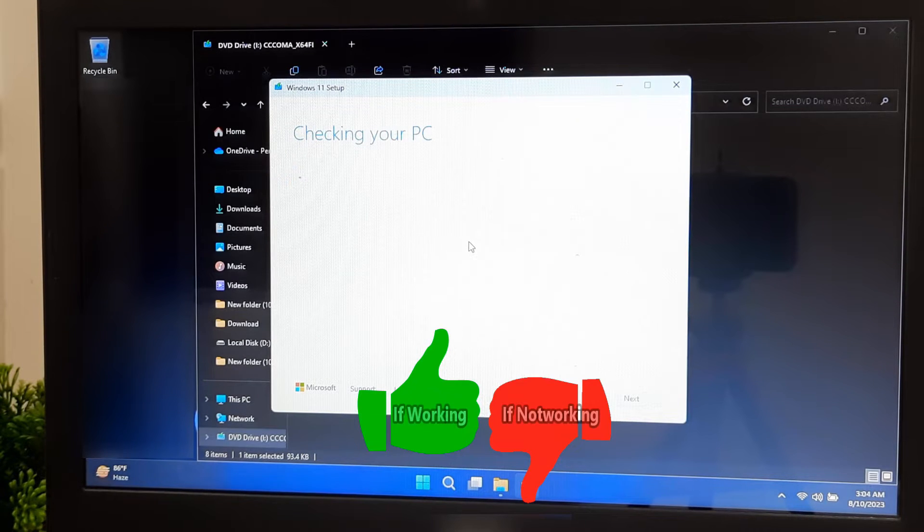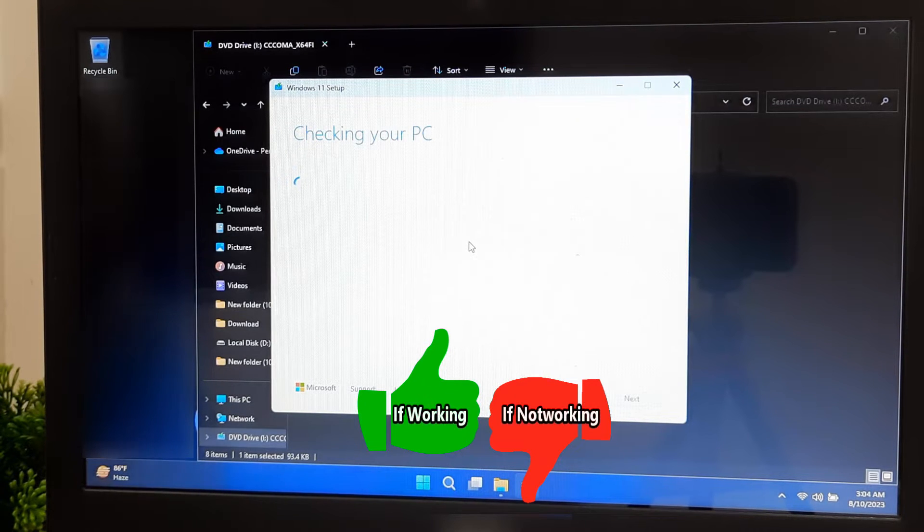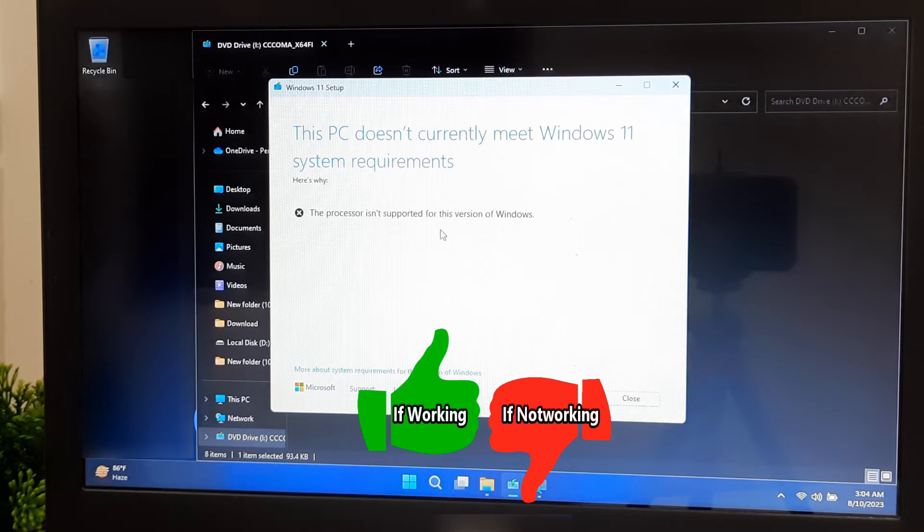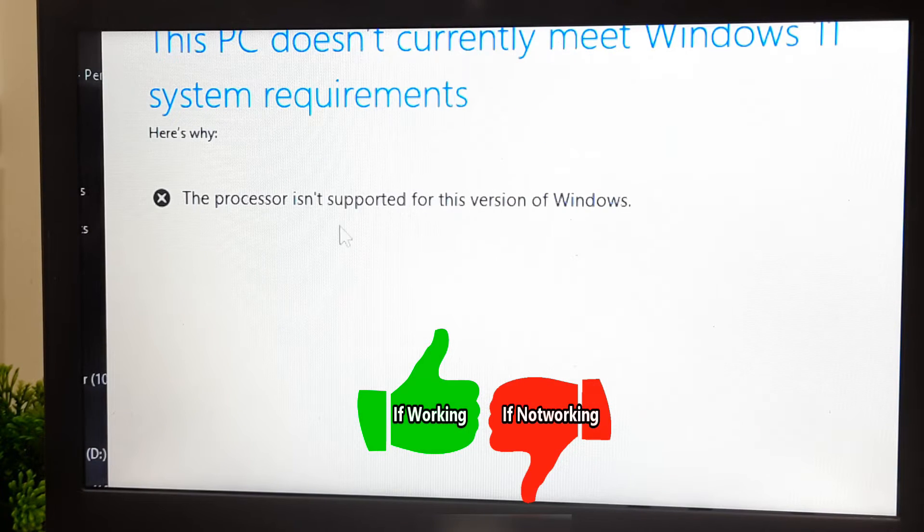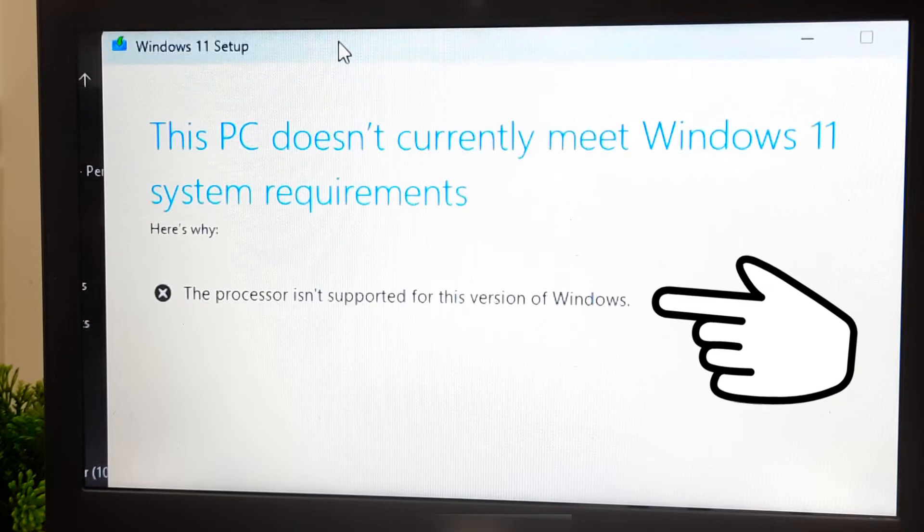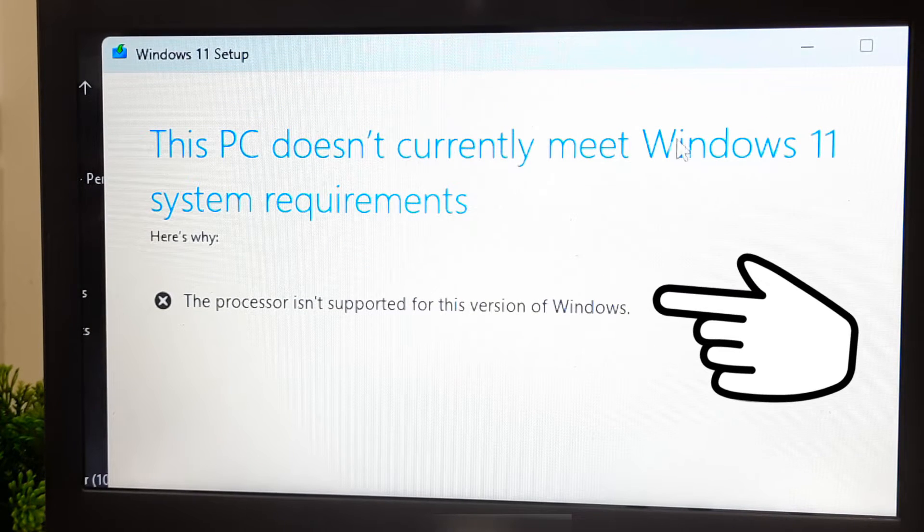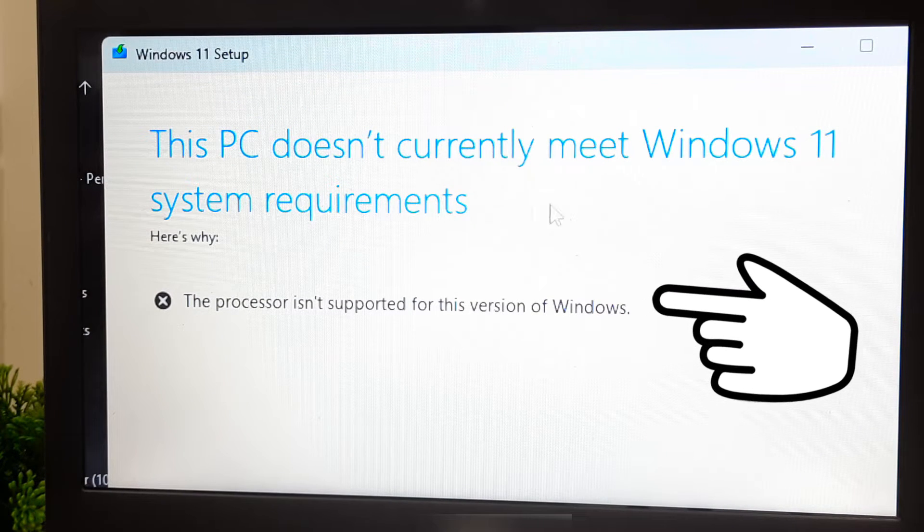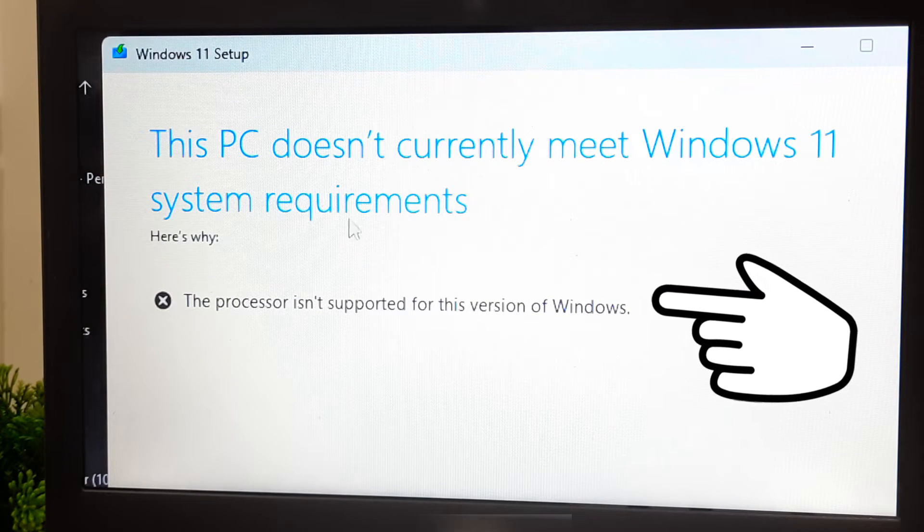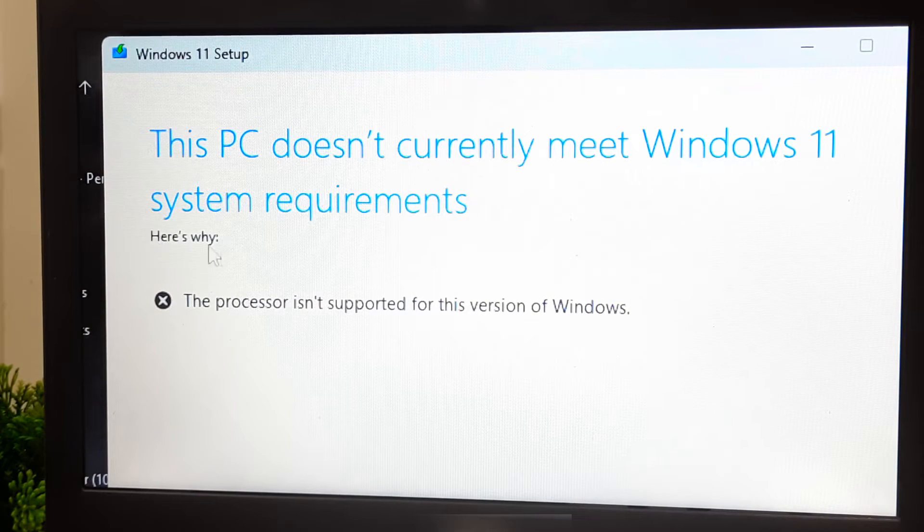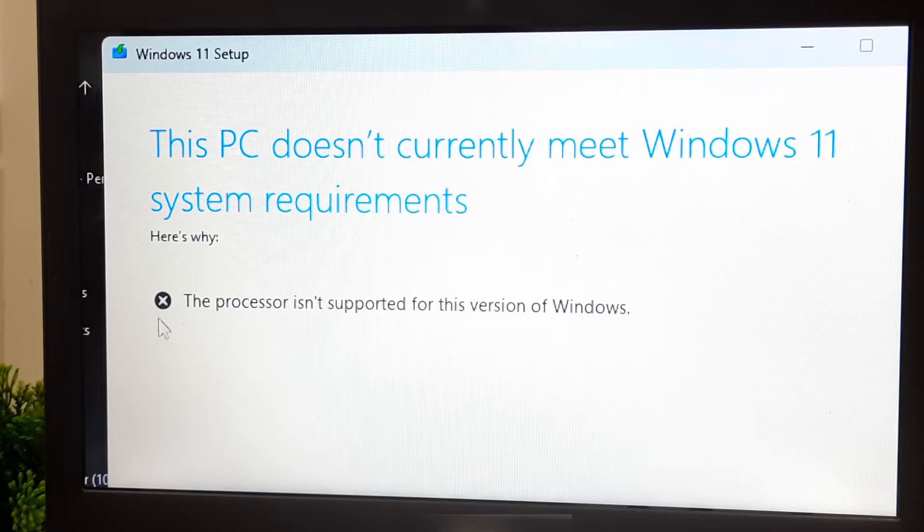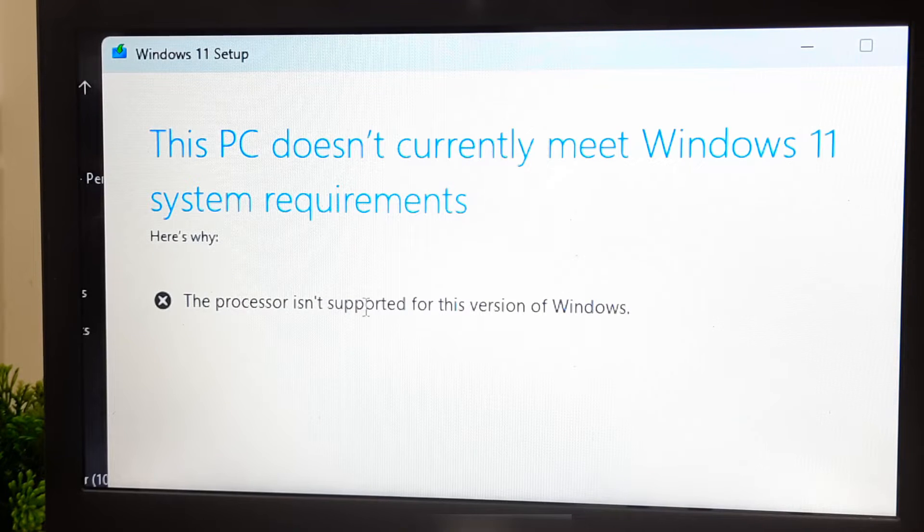Hi guys, welcome to ASA Technical. In this video, I'm going to show you how to fix this PC doesn't meet Windows 11 system requirements. Here's why the processor is not supported for this version of Windows 11.